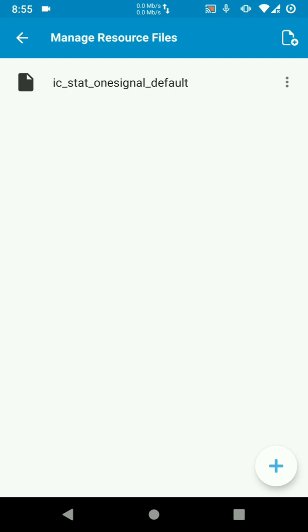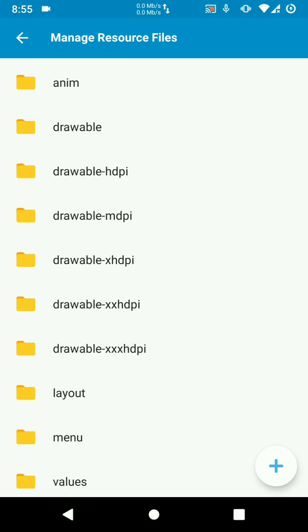So now we are ready to run our project and we should be able to see our custom notification icon showing up when we receive a notification. So let's run this.